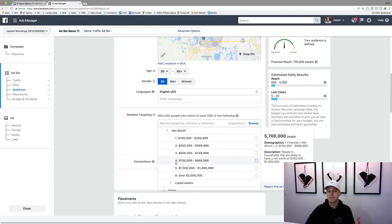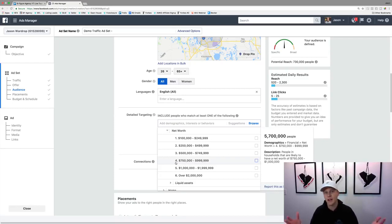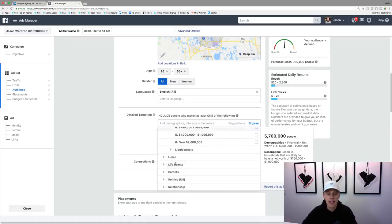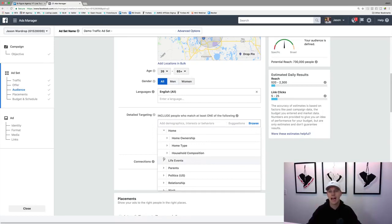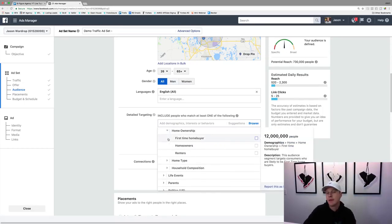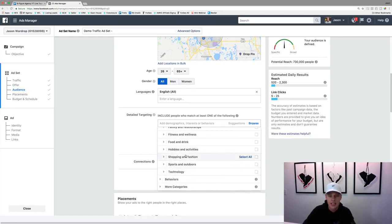If you've got a high-value real estate property, somebody with only a $100,000 net worth can't afford a five-million-dollar property — so net worth targeting is cool. You can also target by home ownership, which is big for real estate and mortgage. You can look for first-time home buyers, home type, life events. Under interests you can browse — there's also behaviors, which talks about people's purchase behavior.